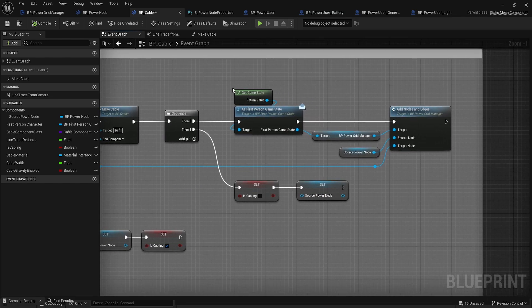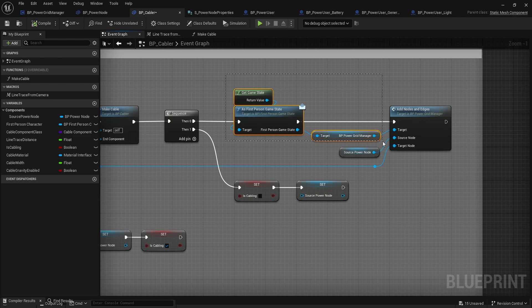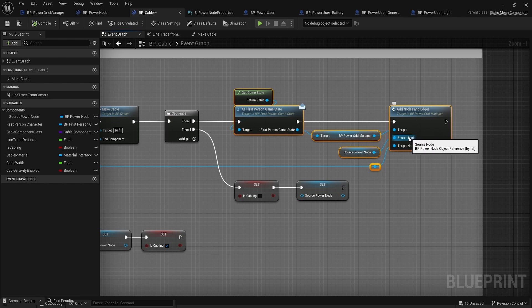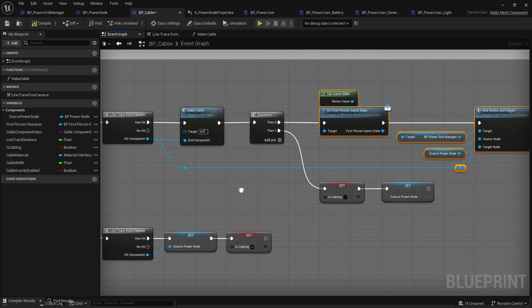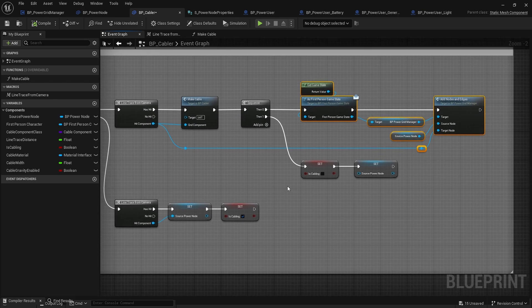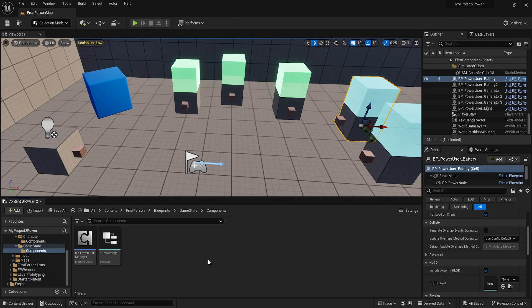After making the cable, we grab the game state and the grid manager component. This is our game state component that holds all our nodes and edges. It has a function called add nodes and edges that simply takes in the source and the target and adds them. We pass both nodes into that component, then on the second sequence we clear some variables. That's our cabler.